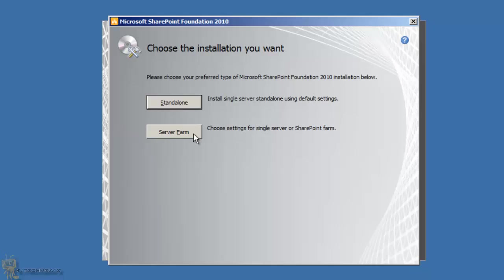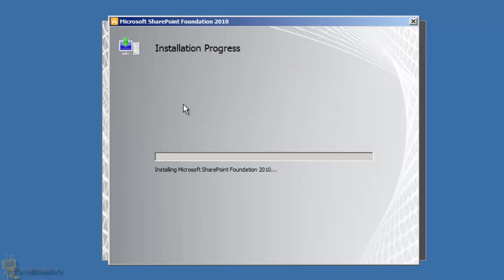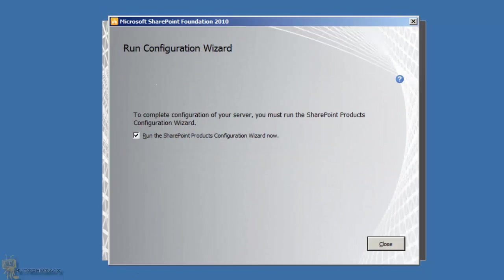I'm going to do a Standalone installation and let it do its thing. When that's done we'll be back. And we're back — the installation is complete and the configuration wizard is ready to be initiated.